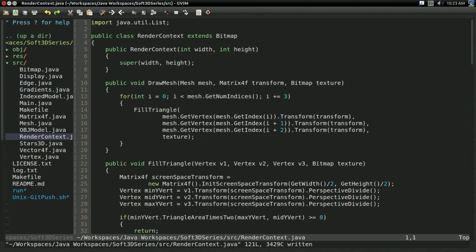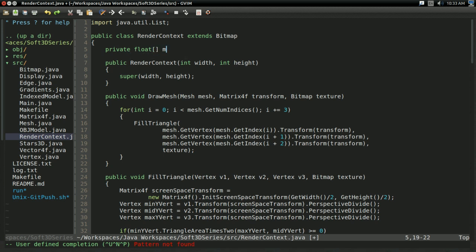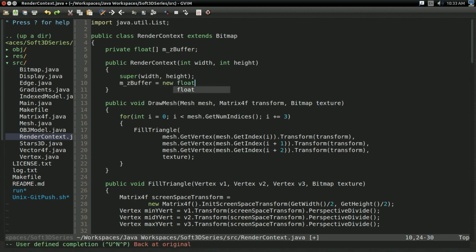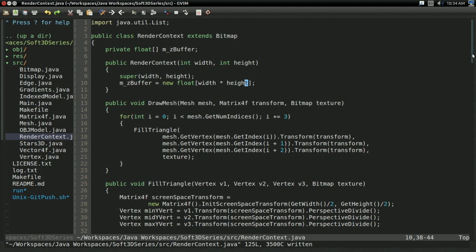With that, we now have all we need to do z-buffering. It's a pretty straightforward technique. The first thing we want to do is create the depth buffer itself. This is going to be a private float array — I'll call it mzbuffer. The terms zbuffer and depth buffer are pretty much interchangeable. In the constructor, we initialize this. How big do we want it? We want one depth value for every pixel on screen, so I'm going to make this size width times height. That's our depth buffer created.